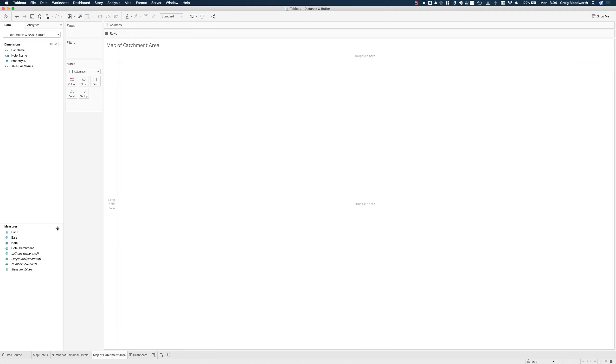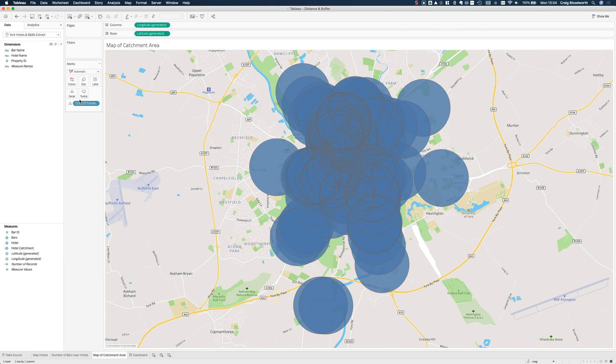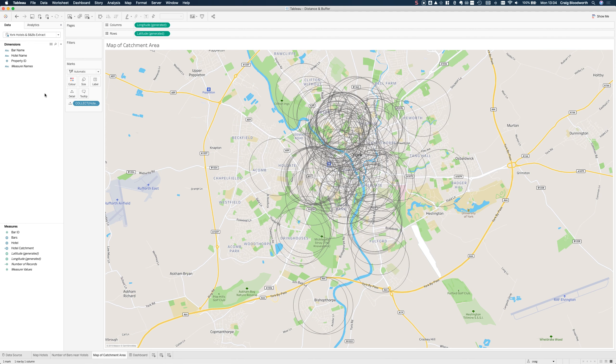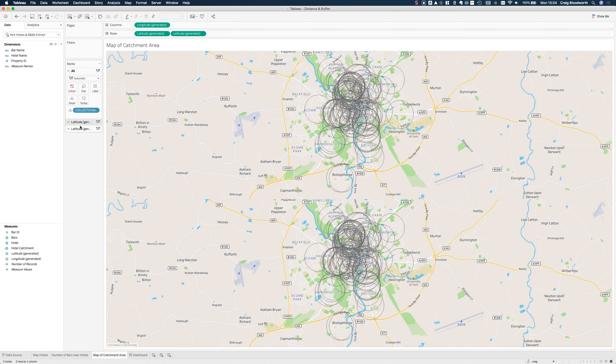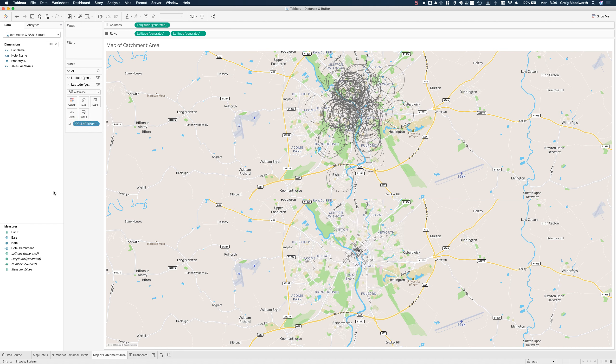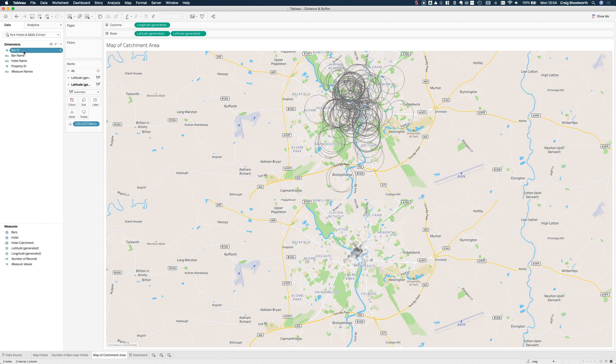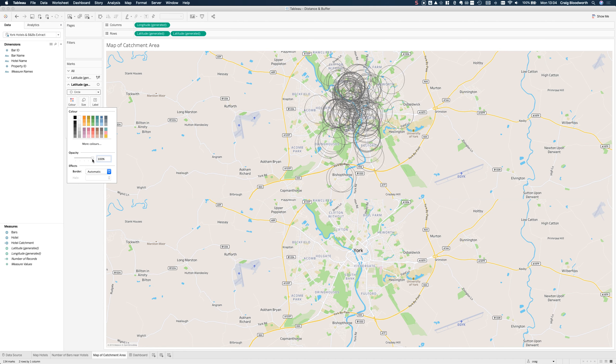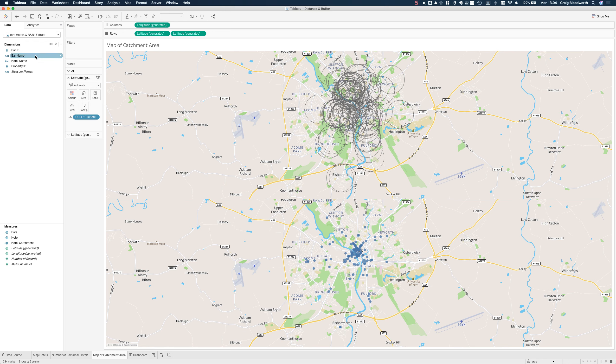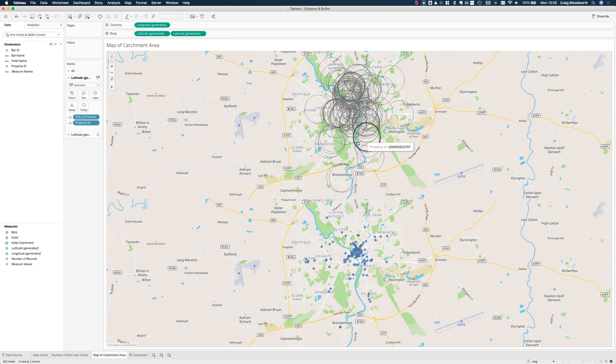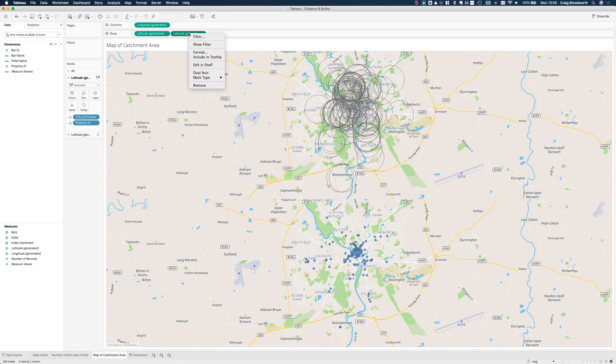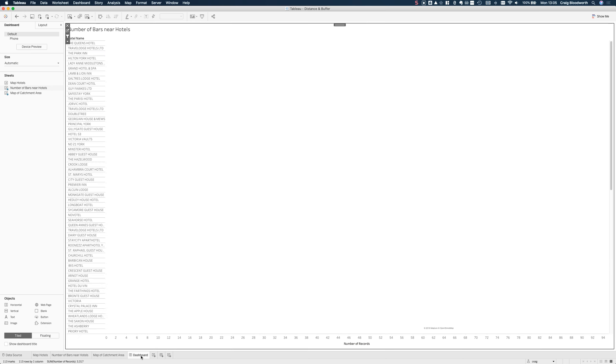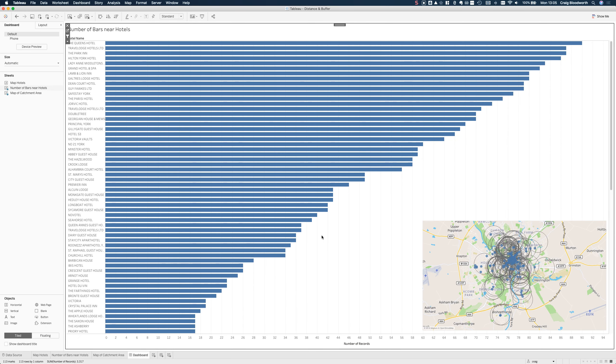We can draw a map of the catchment area of each of those bars so let's make use of our hotel catchment again, strip out the color. This time when I do a dual axis I'm going to change this to be the bars instead of the hotels. So we have the catchment area based on the hotels and then we've got a mark based on the bars. Let's change those to circles and put property ID back on there to split them out and make this a dual axis.